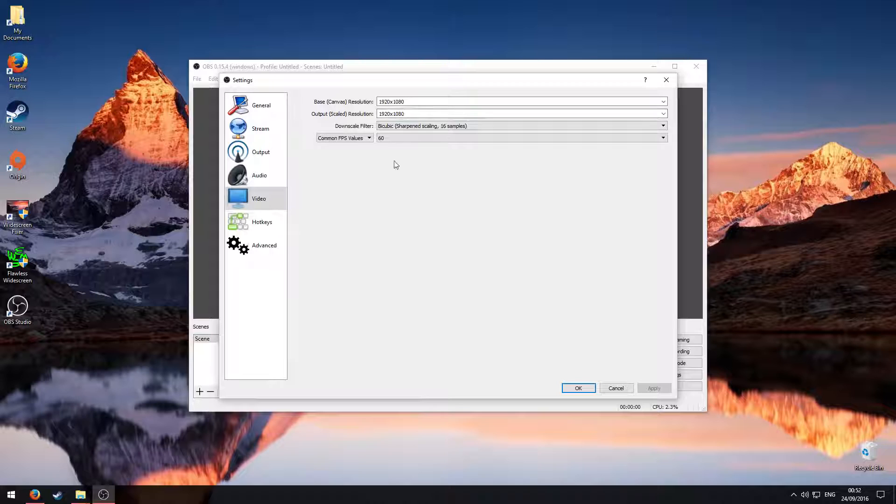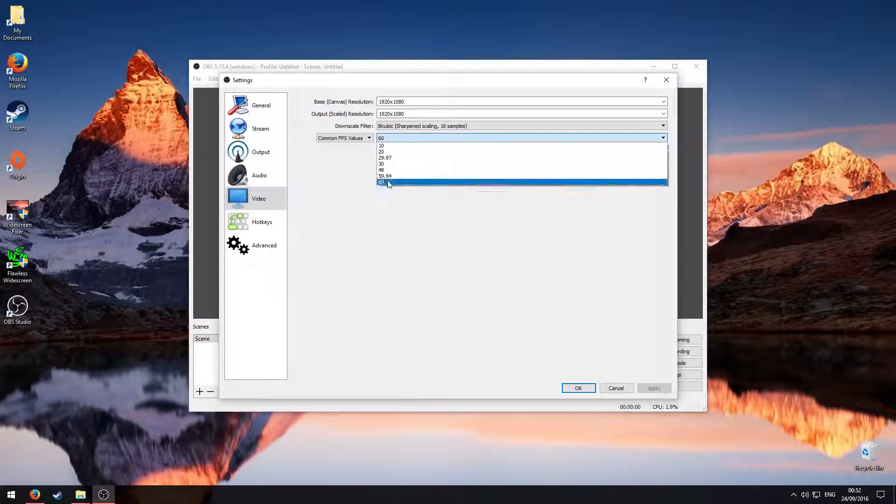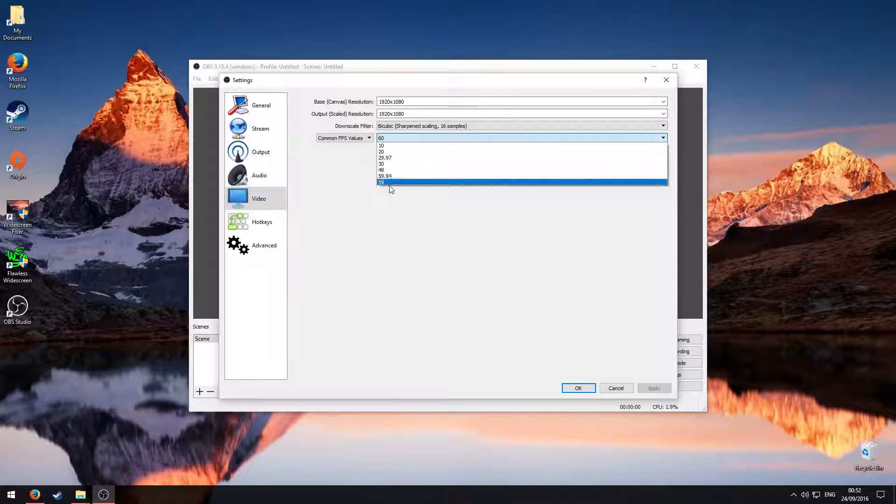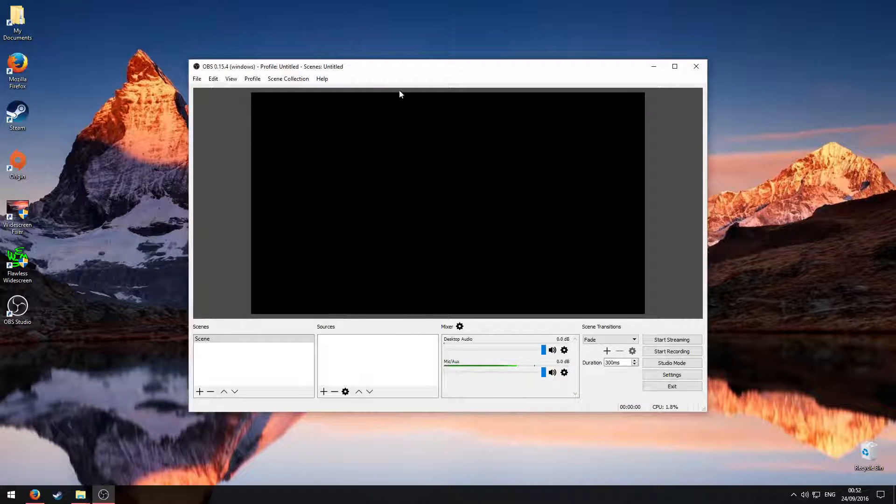I'm just going to leave these both at 1080p, and then you can change this to whatever FPS you want, so I'm going to put mine at 60, and then click OK.